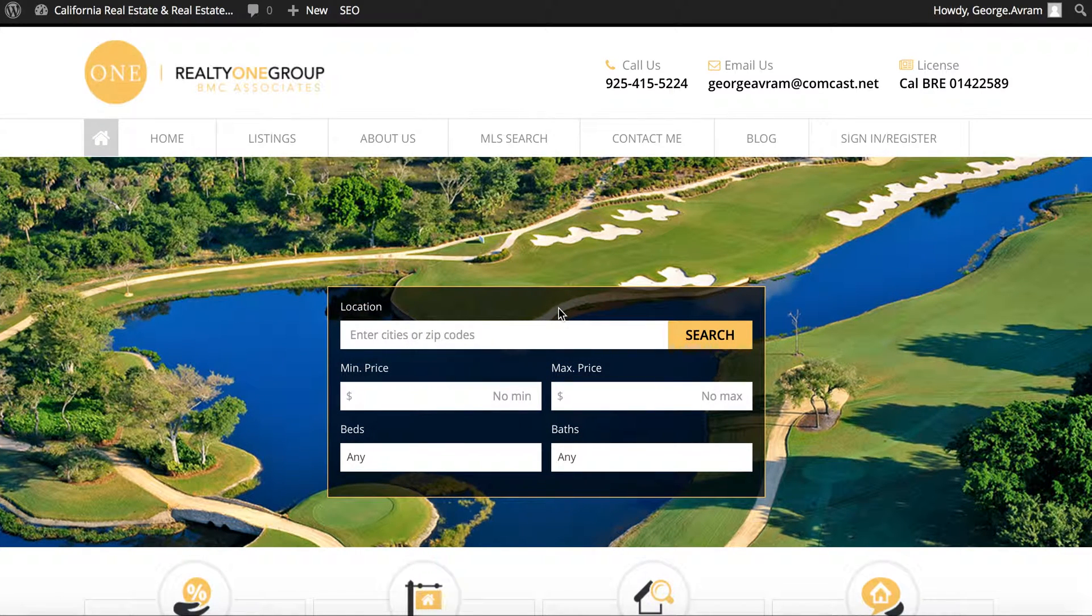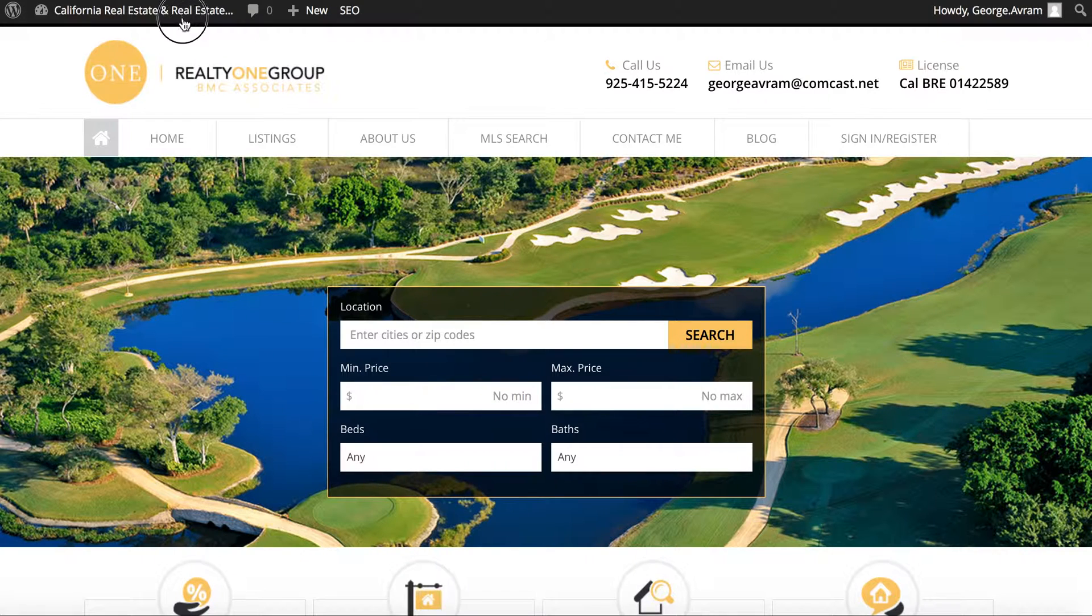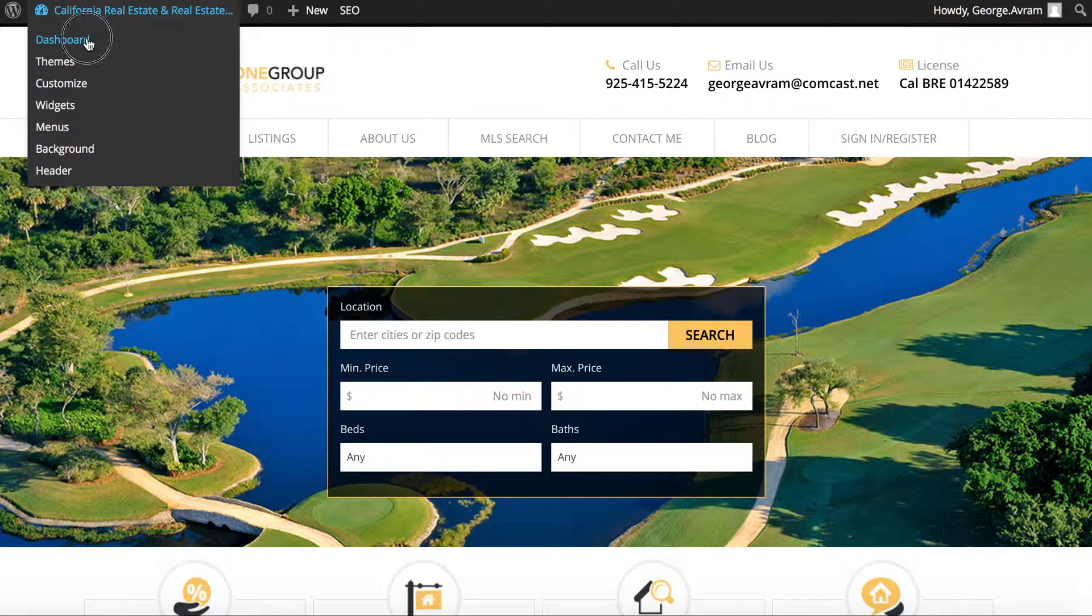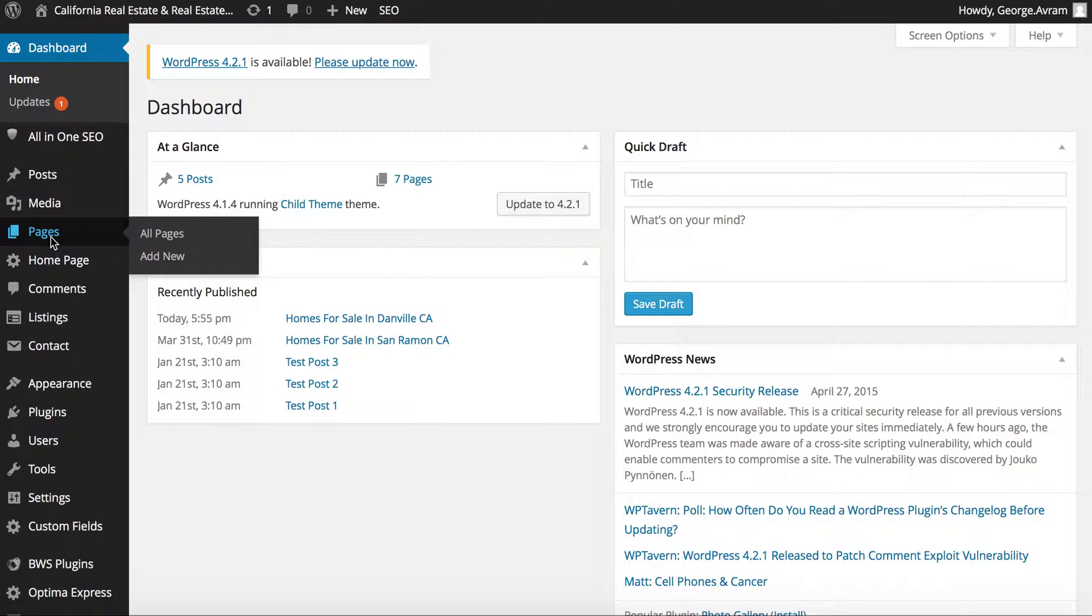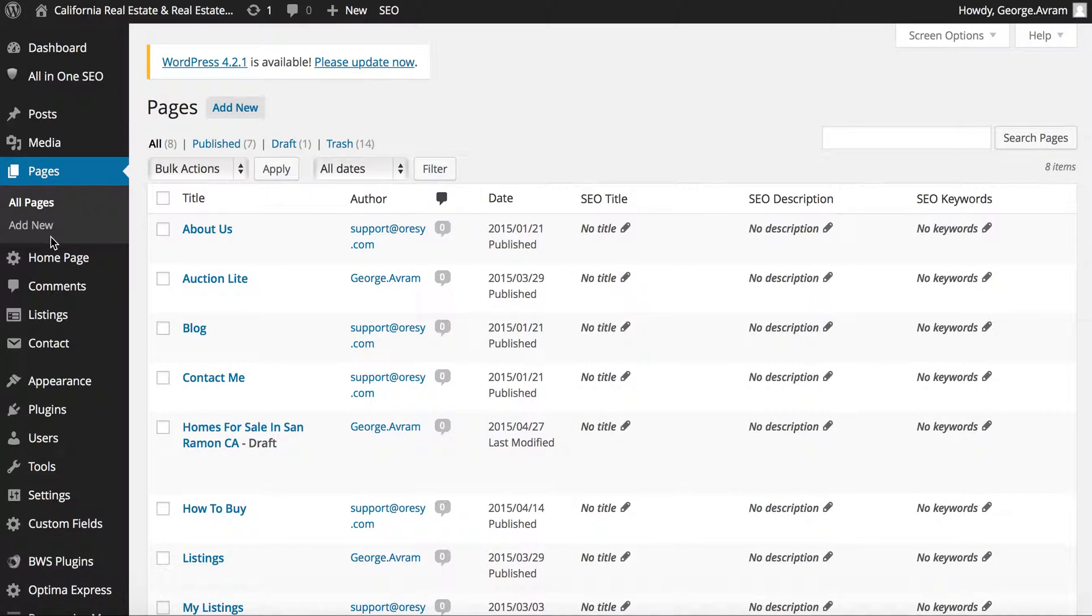This video will show you how to add pages on your website. Login to your admin dashboard, click on the Pages tab, and select Add New.